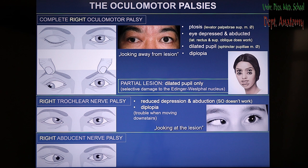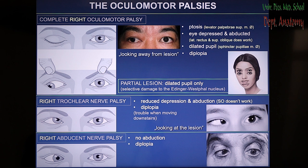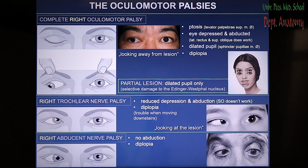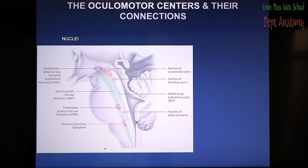The abducent nerve is responsible for innervation of the lateral rectus. If the right abducent nerve is knocked out, there is no abduction on that side, and again the double visual sensation results in diplopia — double vision.